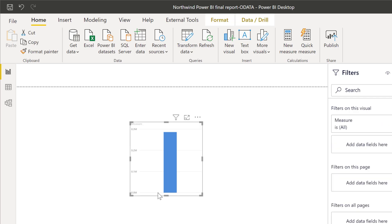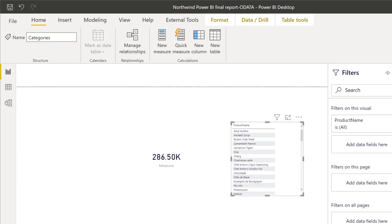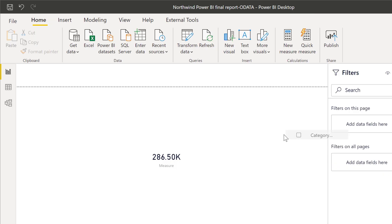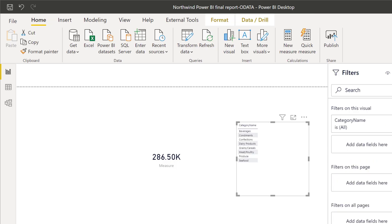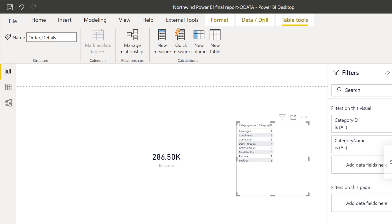So I have here my measure and it's giving me a number, which is, let me see what it is, one point 286,000. Now, let's put product name in there. Let's go to, no, sorry, it's category. So let's put category name. Let's put category ID. So you can see that it's actually category ID one.